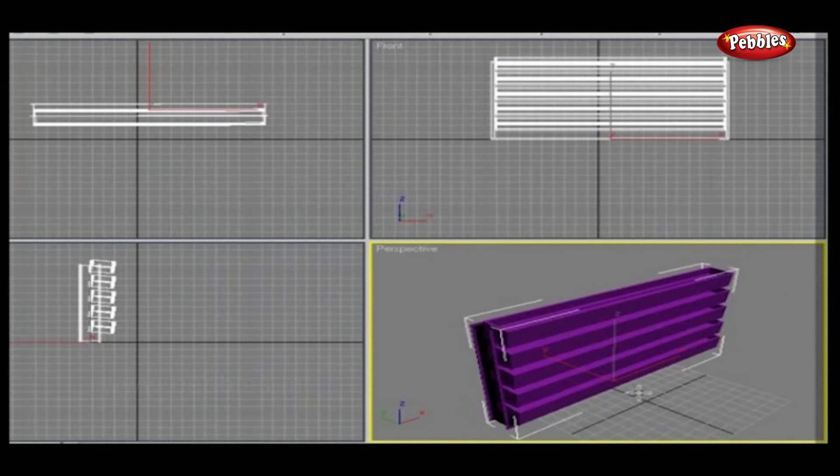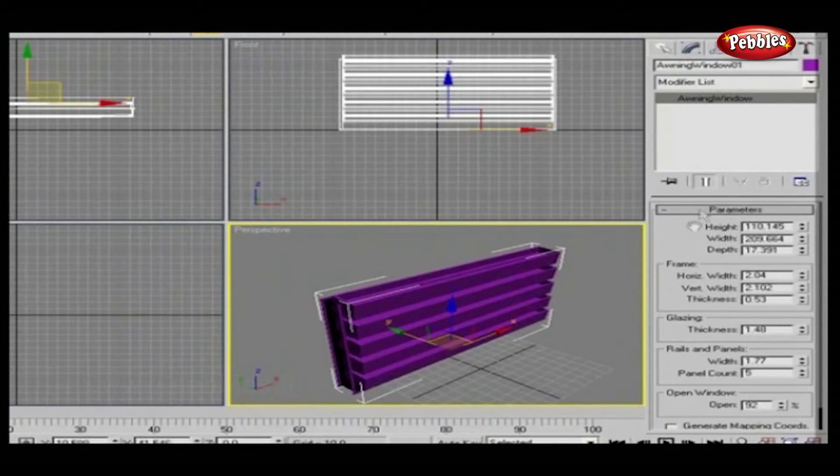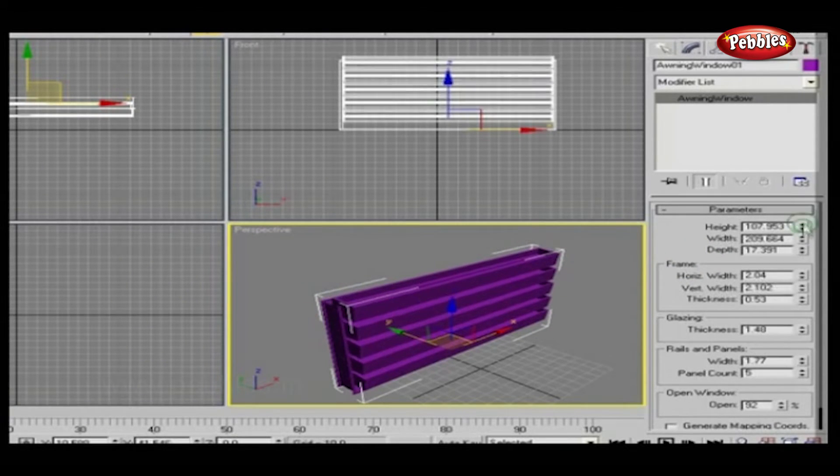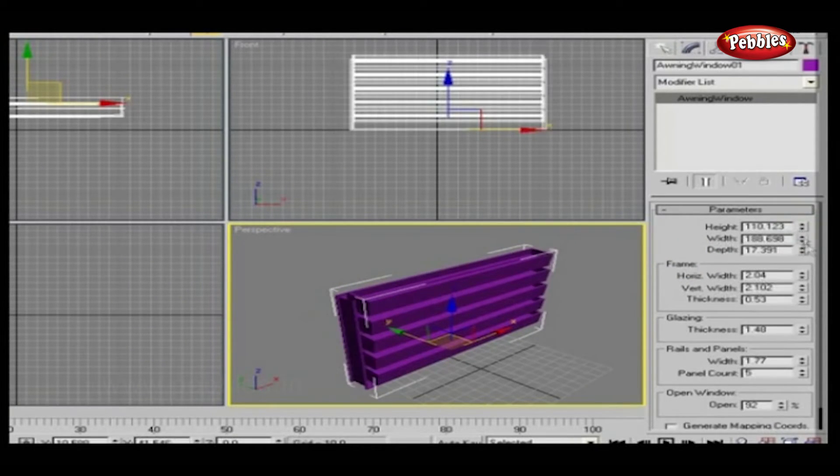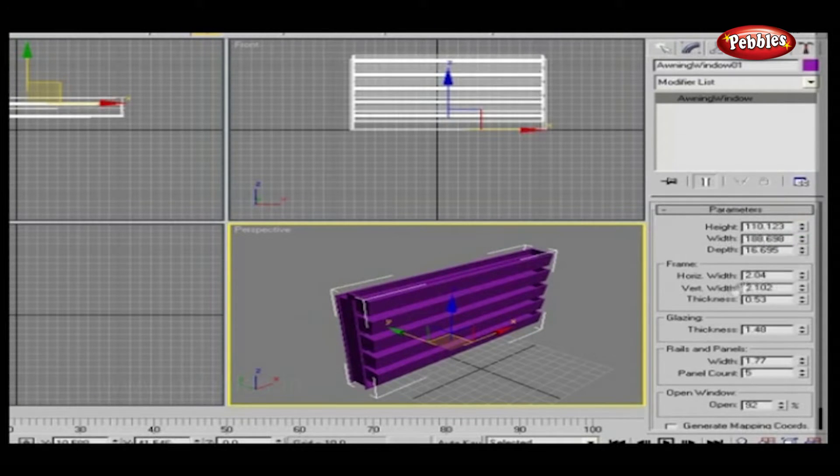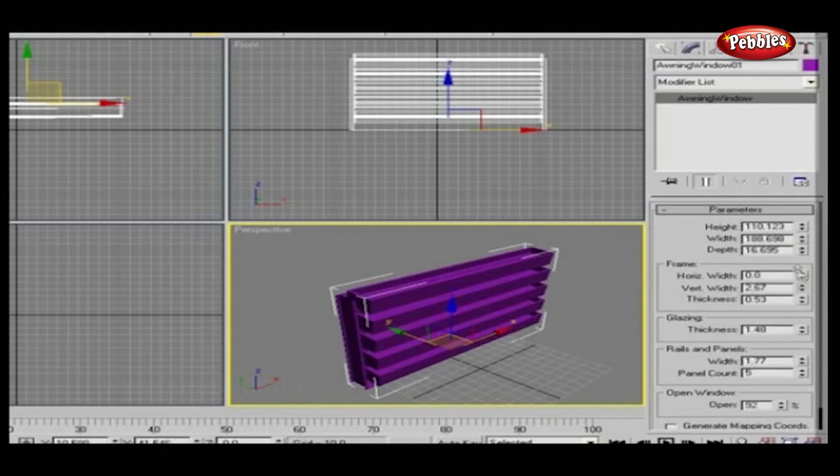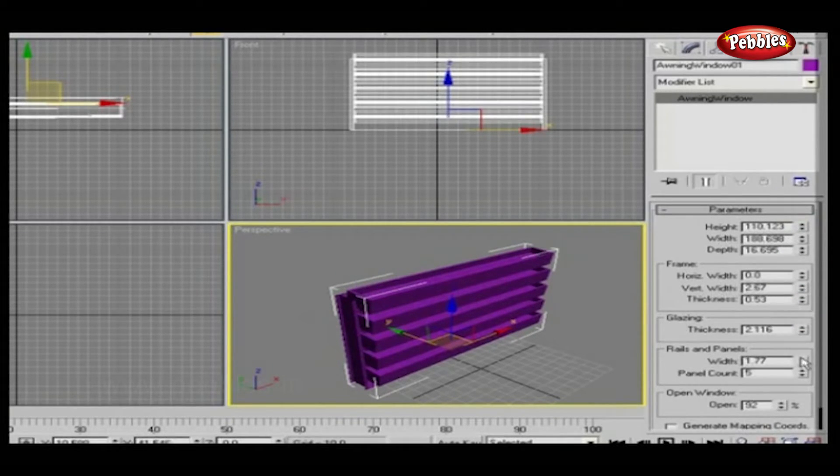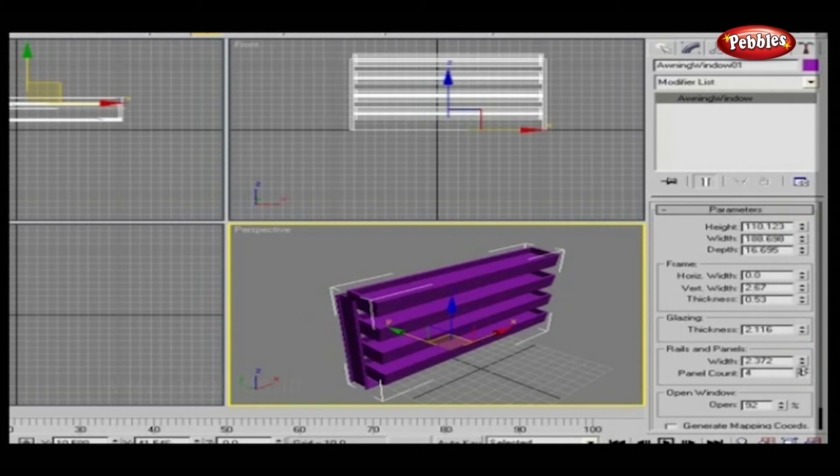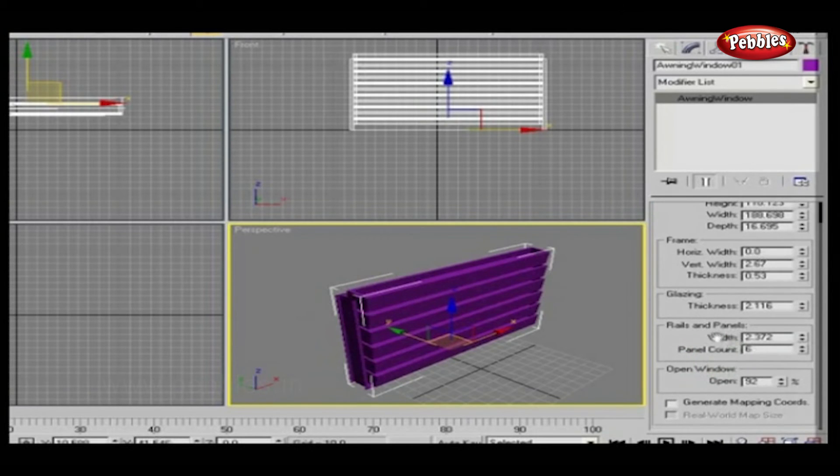Now click on the Modify panel. All the parameters are shown here. The window's height, width and depth can be adjusted from here. The frame's horizontal width, vertical width and thickness can also be adjusted. Glazing thickness will give thickness of window glass. Rails and panels width and number of panels can be fixed here. You can adjust the percentage of the window's opening.